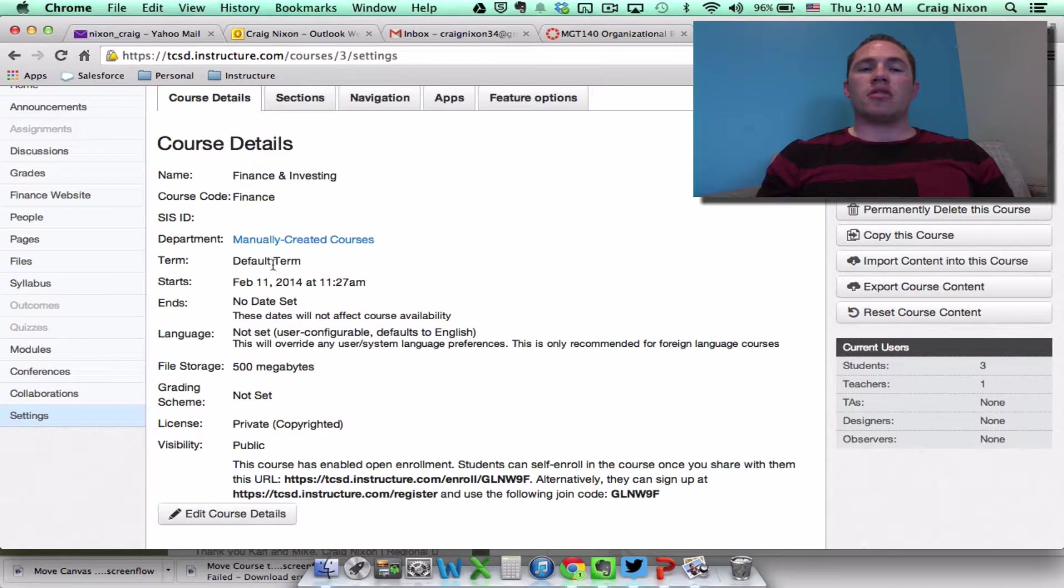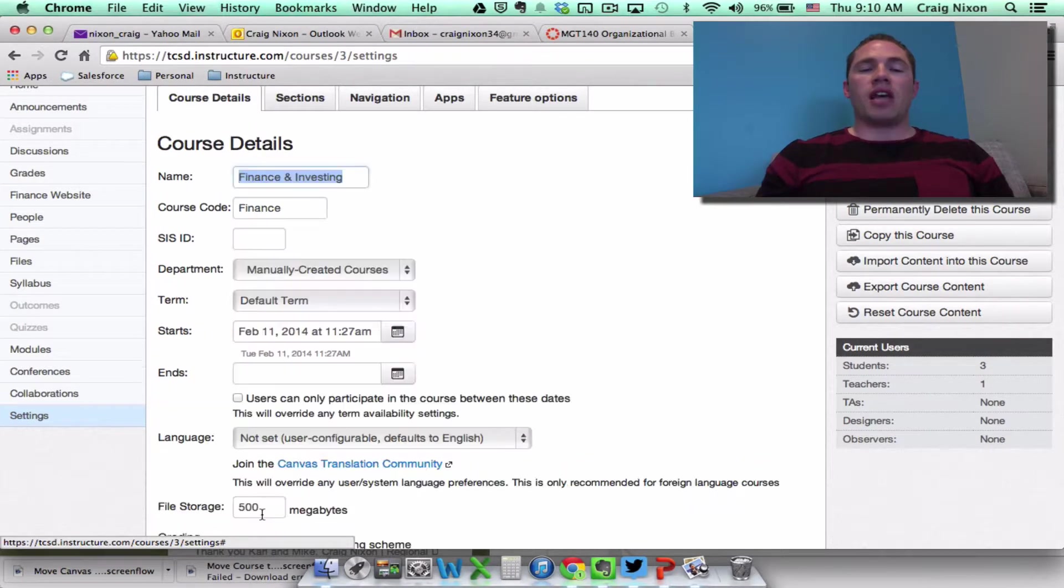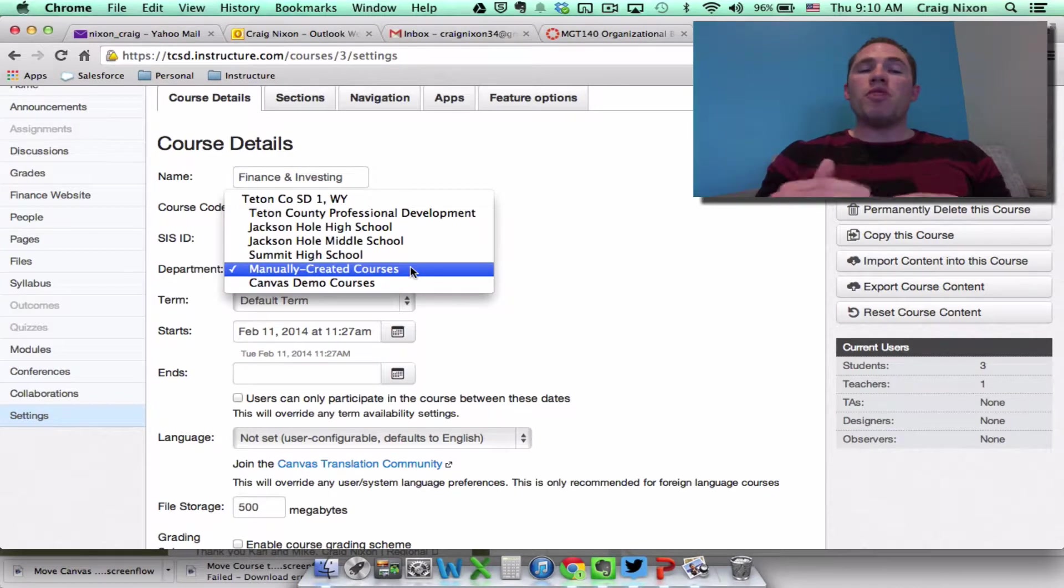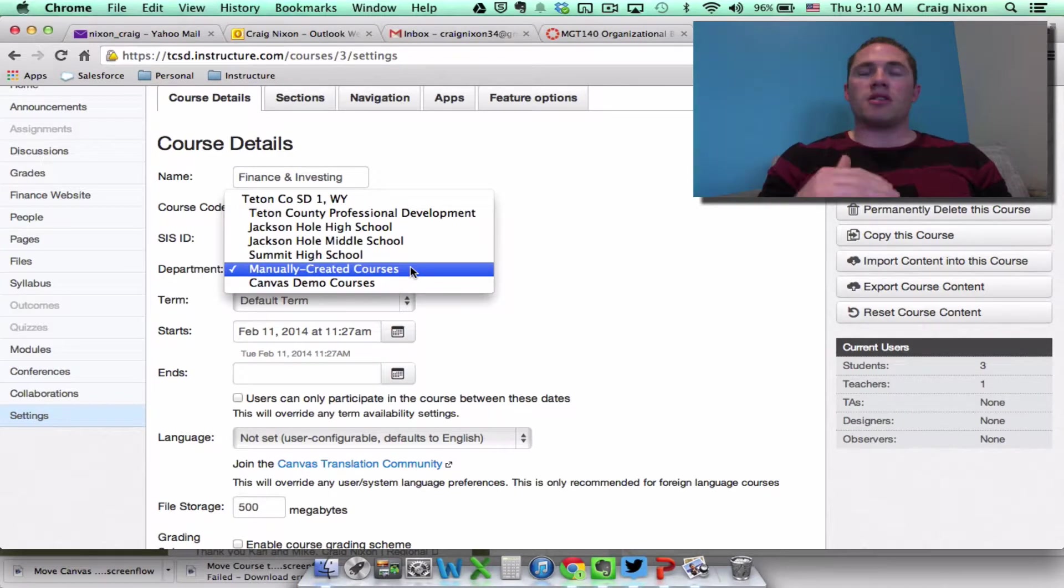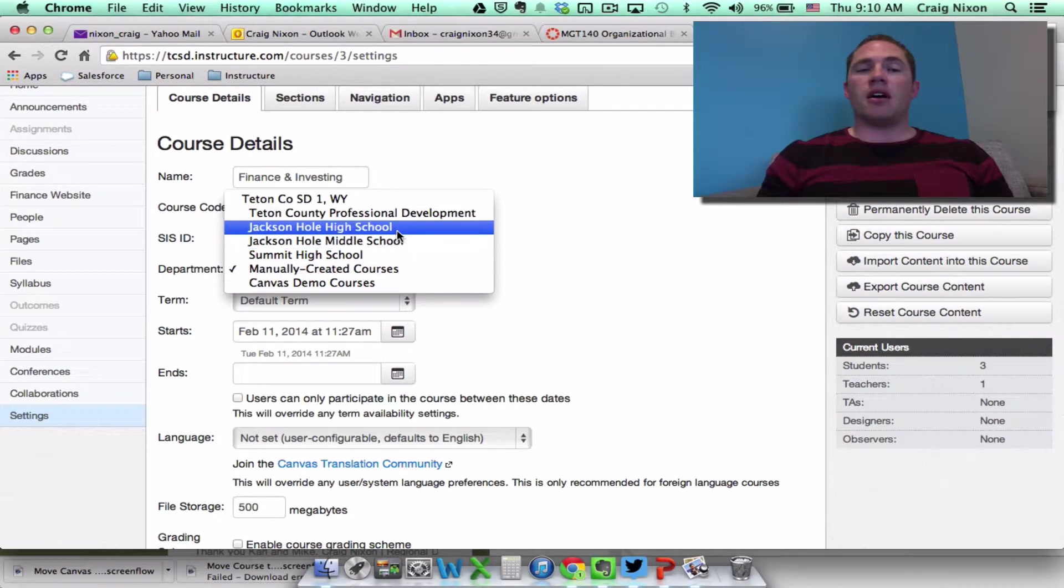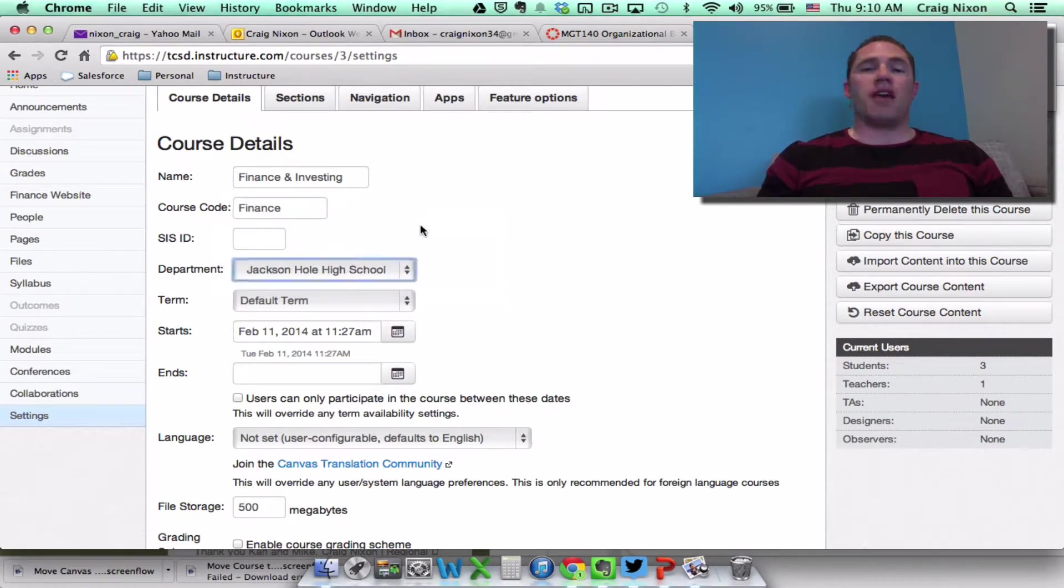So currently it's residing in the manually created courses. If I click edit course details, now I can move it from the manually created courses subaccount to that Jackson Hole High School subaccount, for example.